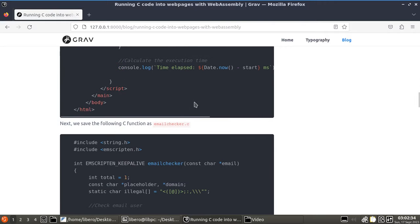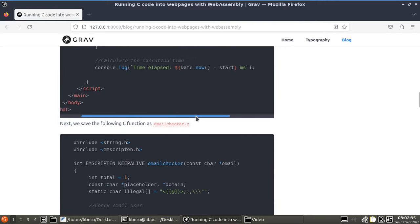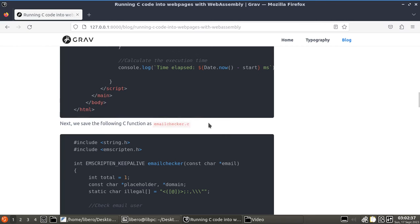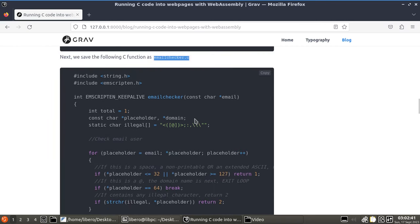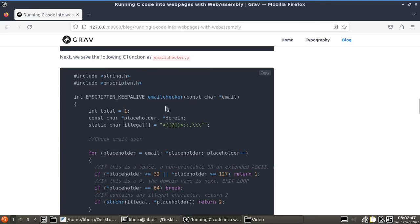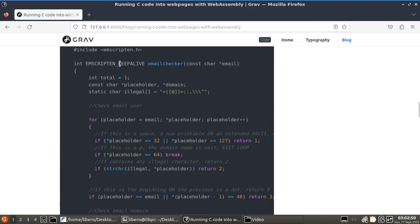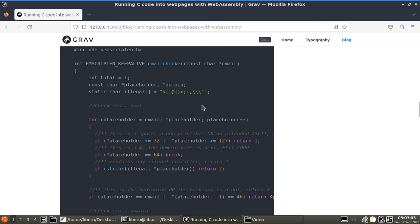So, once you create this file, you're going to create the email checker.c, which is the C function. Don't forget to add this one, the header with the emscripten.h, because otherwise, you won't compile. Also, don't forget to export and to expose your function, because you might have multiple functions within the same file, but you might want to expose and export just one of them. And that's the label that allows you to do that.